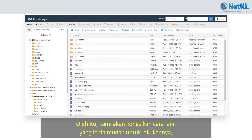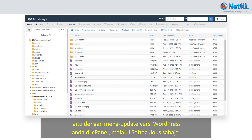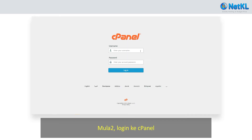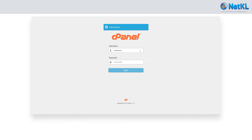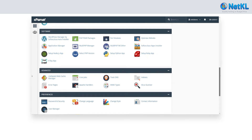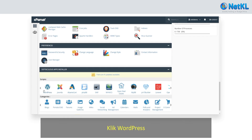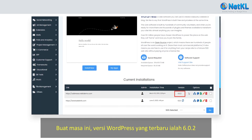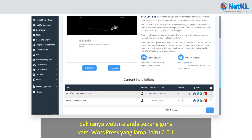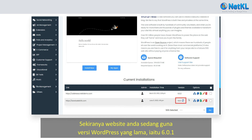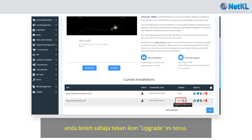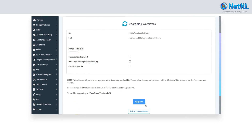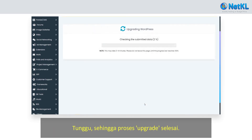Therefore, we are going to share with you another way to do it which is much easier and faster — that is by simply updating your WordPress version in cPanel via Softaculous. Here's how to do it. Firstly, log in to your cPanel, scroll down, and click on WordPress. For now, the latest WordPress version is 6.0.2. If your website is using an older version, for example 6.0.1, you can simply click on the upgrade icon.